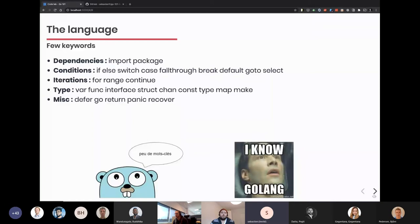Go has quite few keywords. To manage dependencies, you have the import and package keywords. You have all the condition keywords: if, else, switch, case. We'll see the difference of break and fall-through in the switch case. You have a goto in Go — like other languages, it's not something you want to use very frequently, but it exists. You have select for multiplexing. You have only one loop in Go, which is quite interesting: if you want to iterate over a structure, do a simple loop, an infinite loop, or a while, you can do all of that with a for loop.